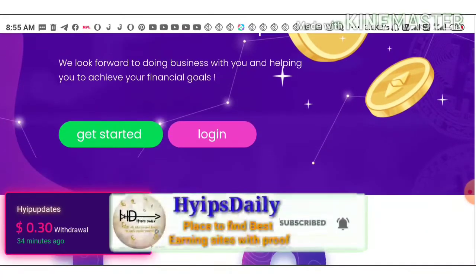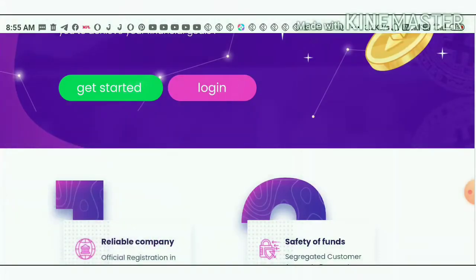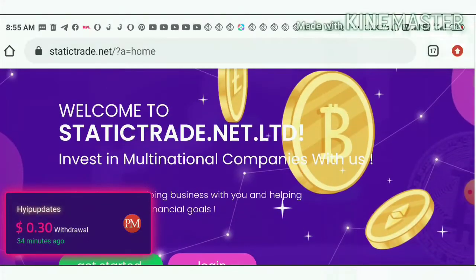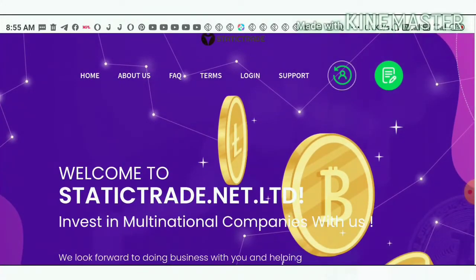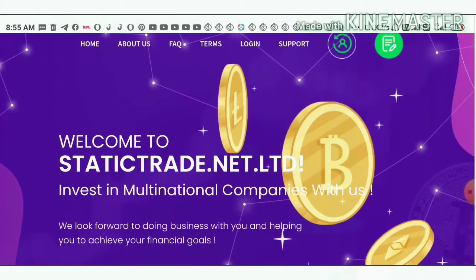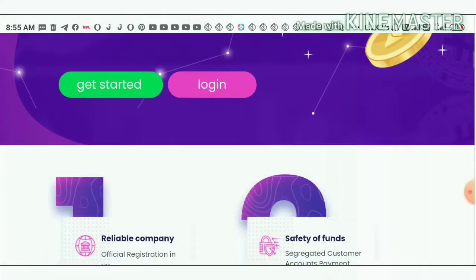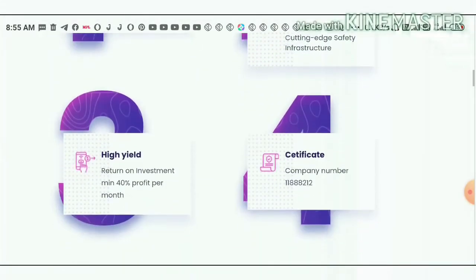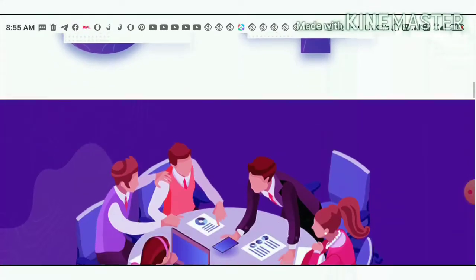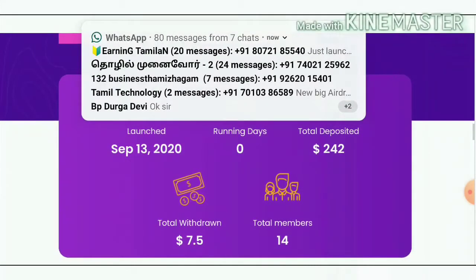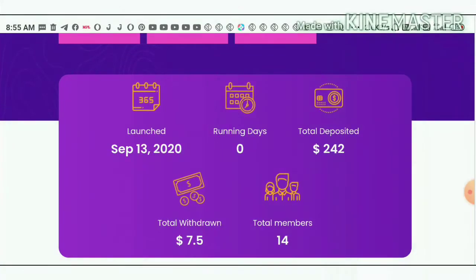Friends, let me show you how to start with this site. To start, you can use the link given in our description. After clicking the link you can see the site's actual interface. Now let me show you the portfolio about this site. The site is running for zero days — yes, the site is being launched just today.